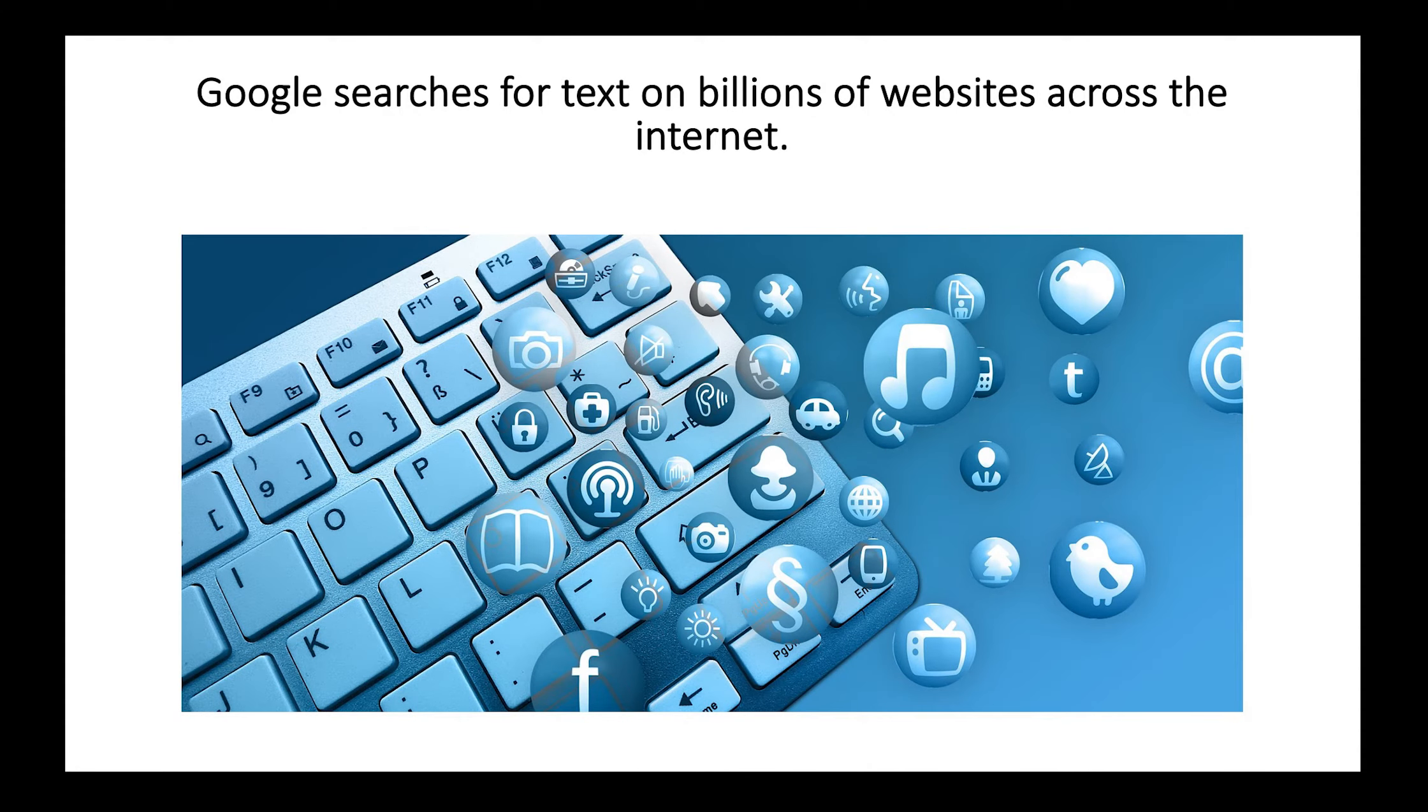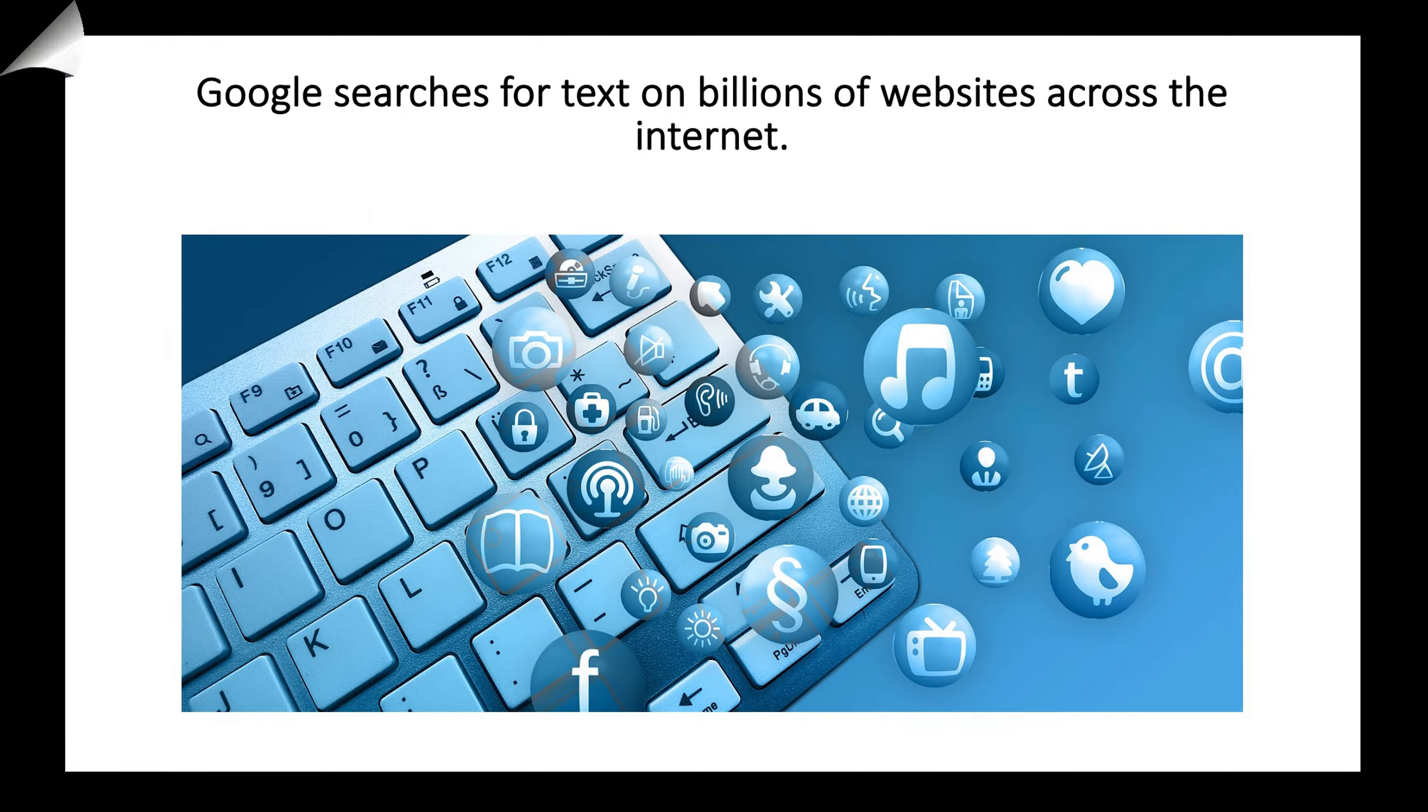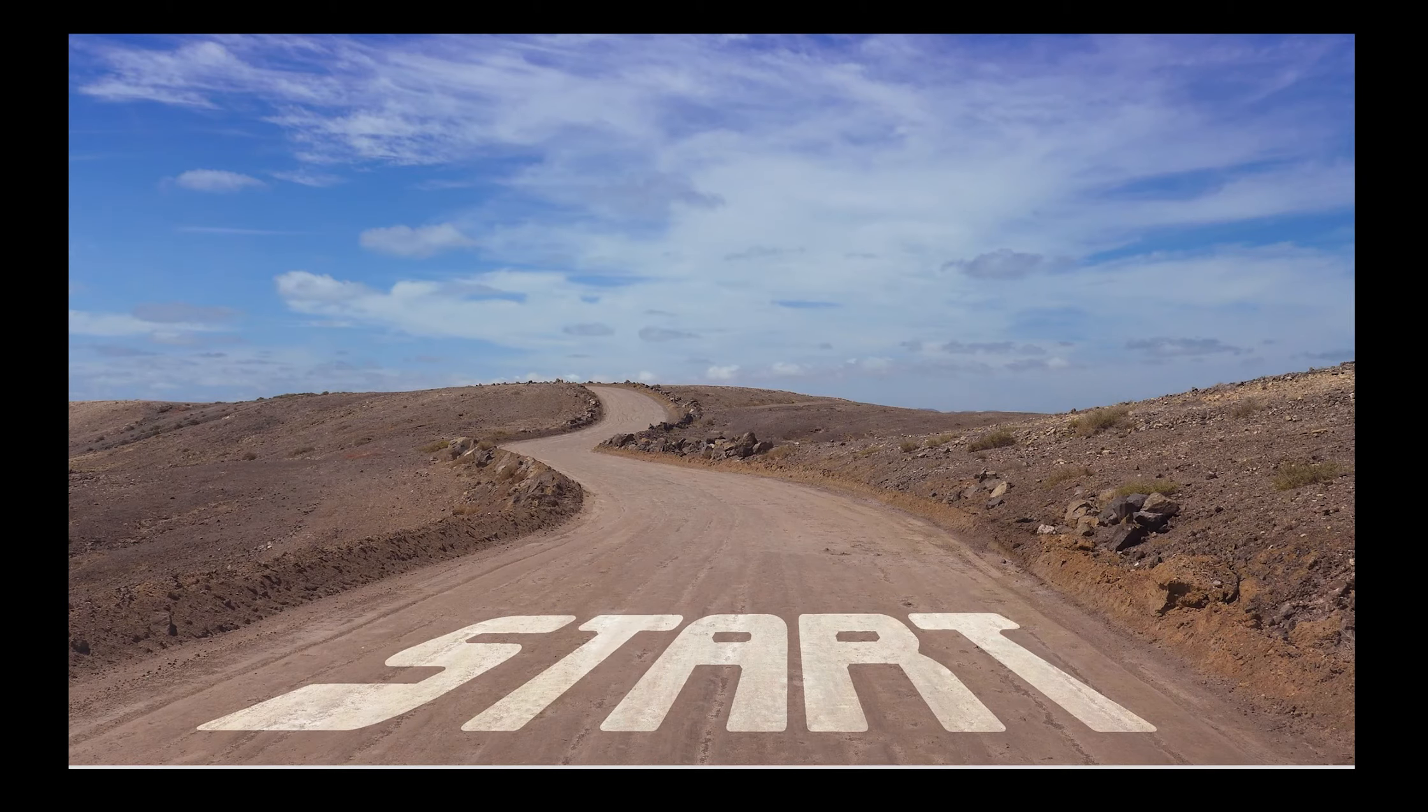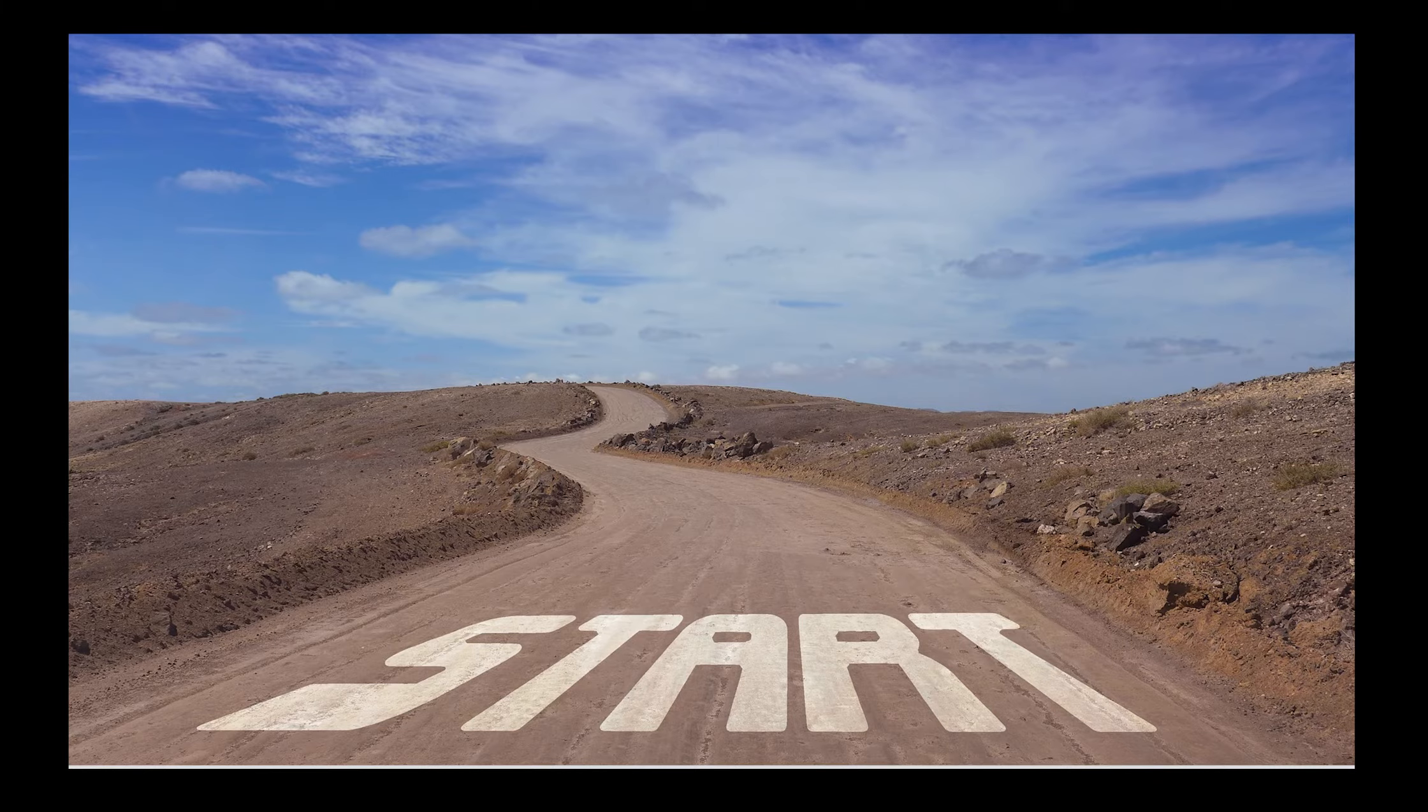Google searches for text on billions of websites across the internet. Let's get started with an example of a search.